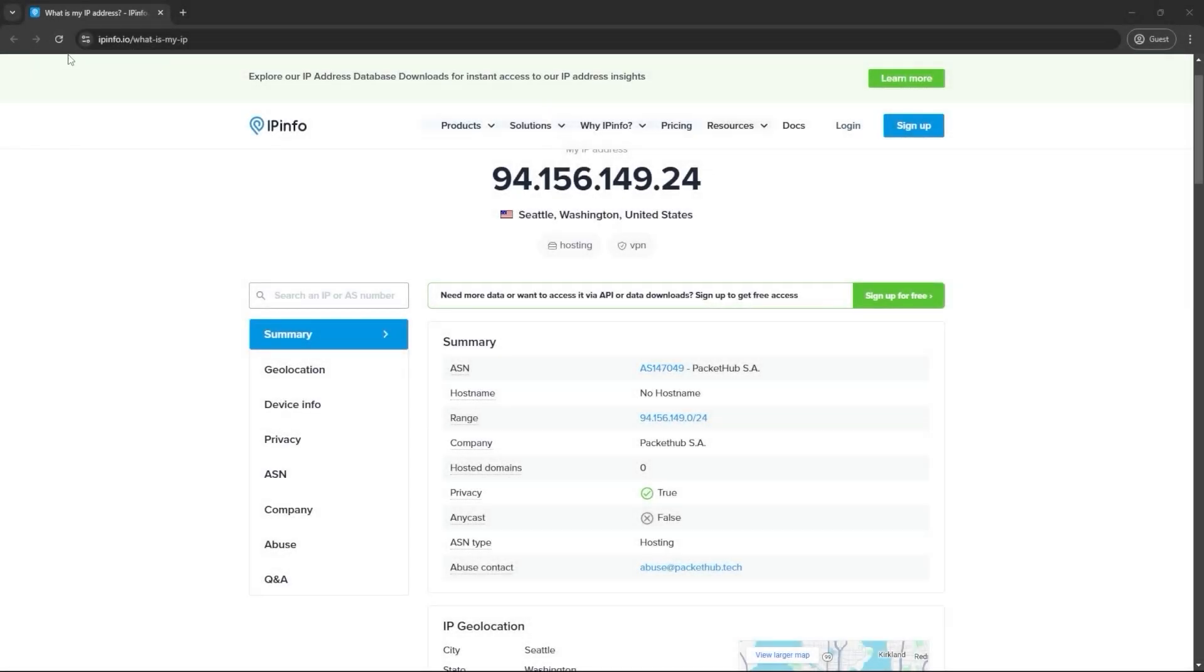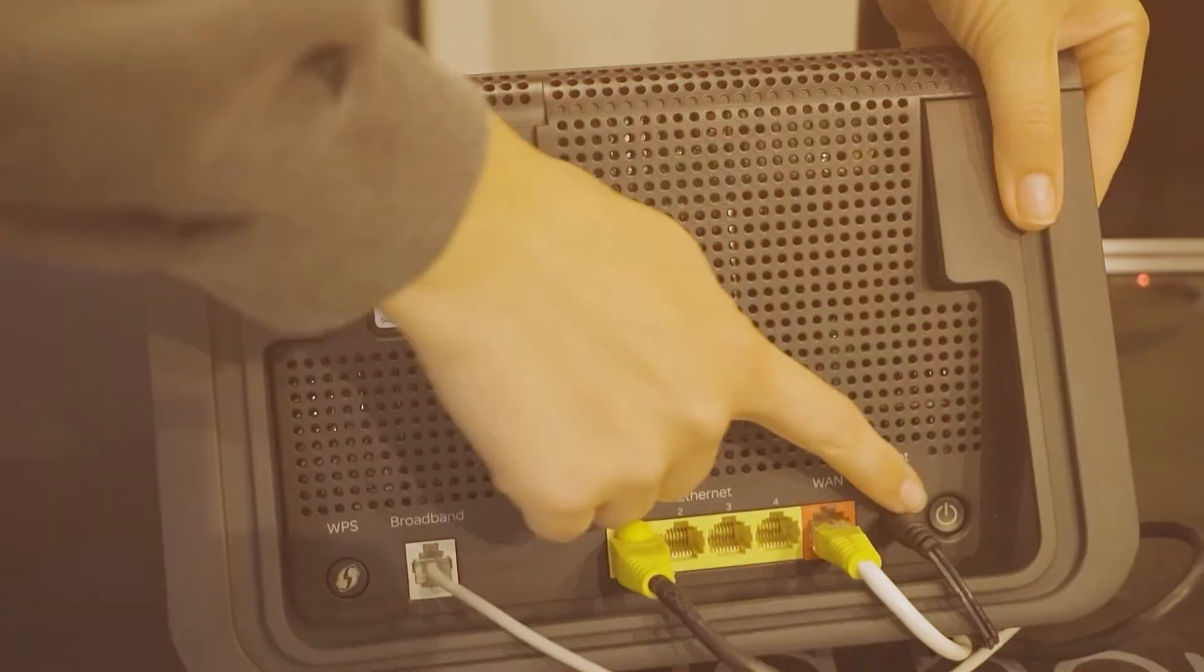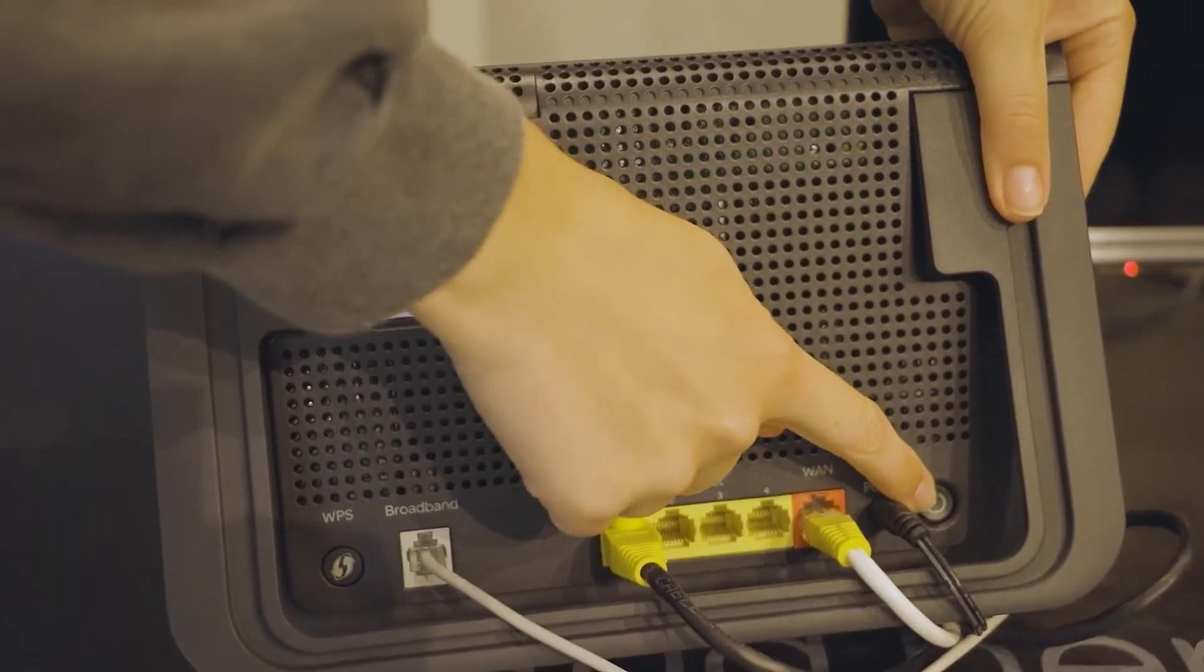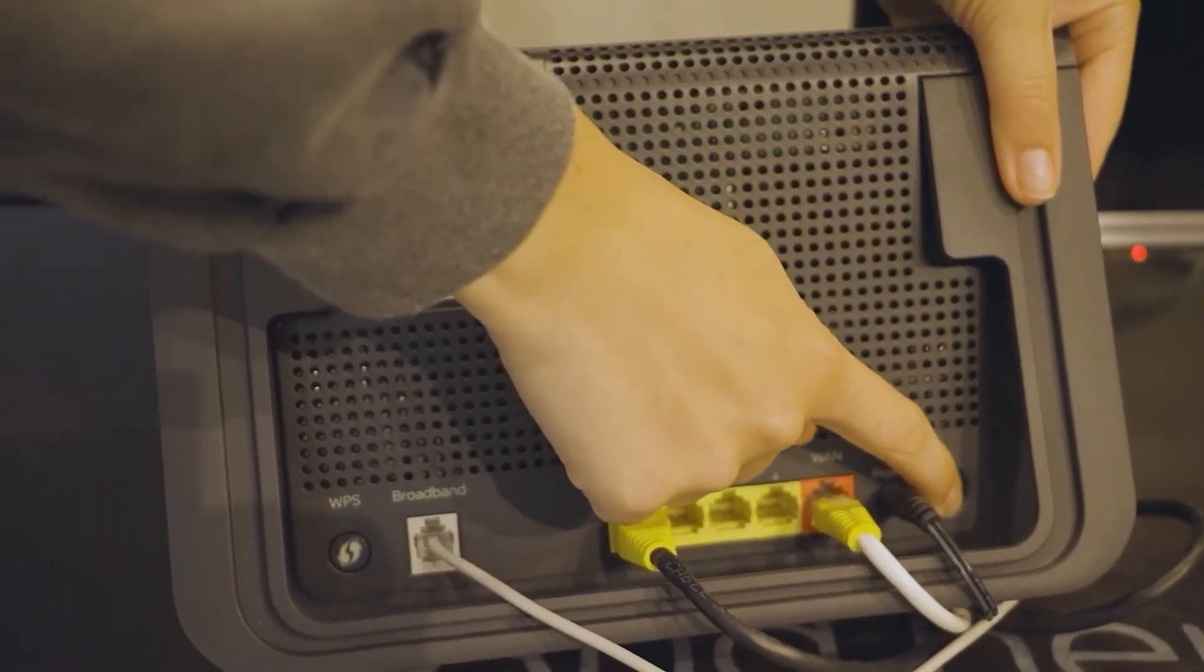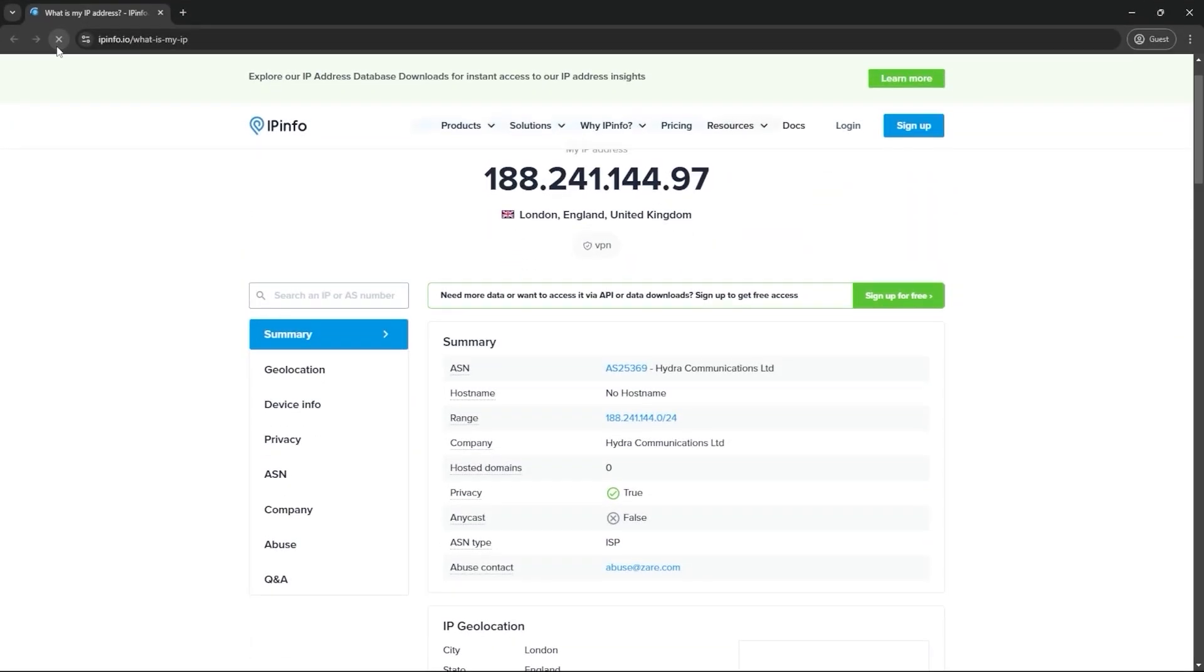And there are other ways that you can get a new IP address other than using a VPN. For example, sometimes you can just turn your router off and on and get a new IP. Sometimes you can contact your ISP or internet service provider and ask for a new one and they'll give you one.